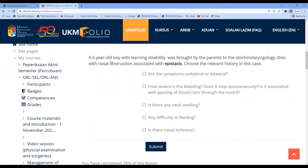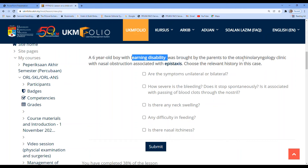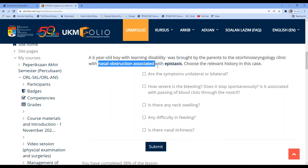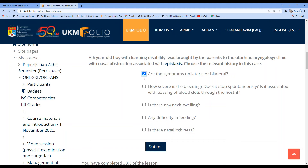The student clicks 'yes, I'd like to try again' and reads again: a six-year-old boy with learning disability brought by his parents with nasal obstruction associated with epistaxis — choose the relevant history. The student selects: are the symptoms unilateral or bilateral — yes; how severe is the bleeding, does it stop spontaneously, is it associated with passing of blood clots — yes. The student considers neck swelling but decides not to answer nasal itchiness or difficulty in feeding as too far-fetched, then clicks submit.